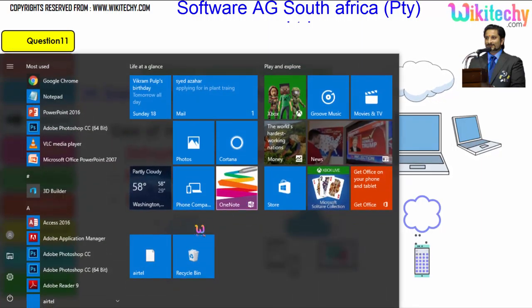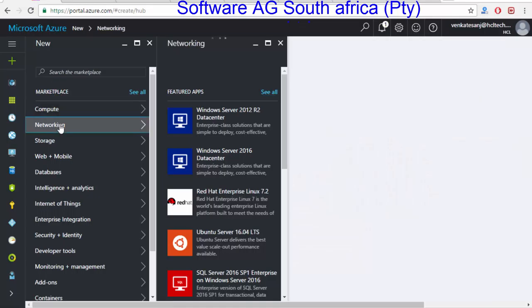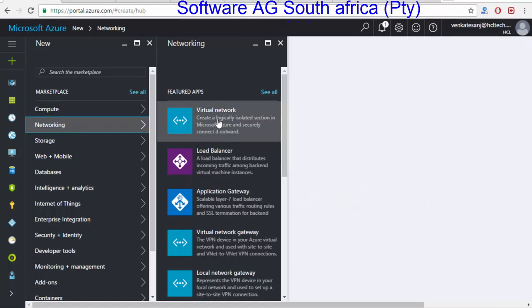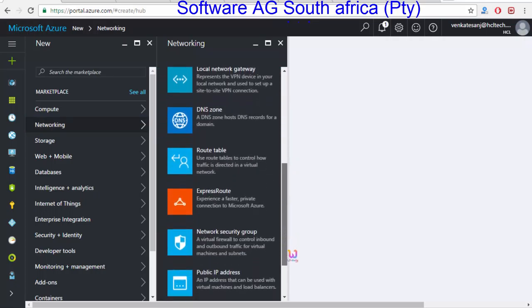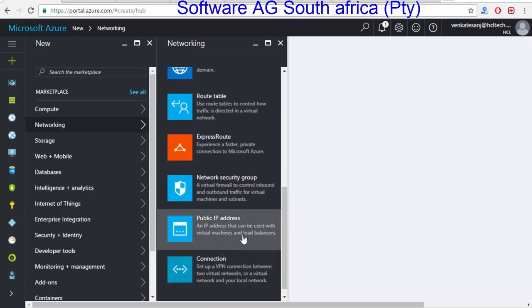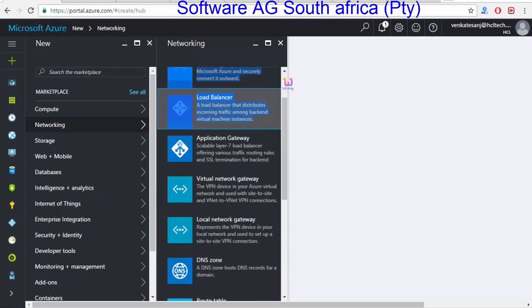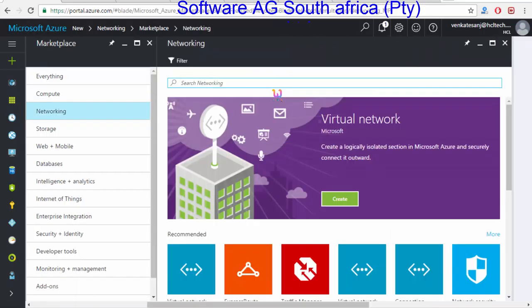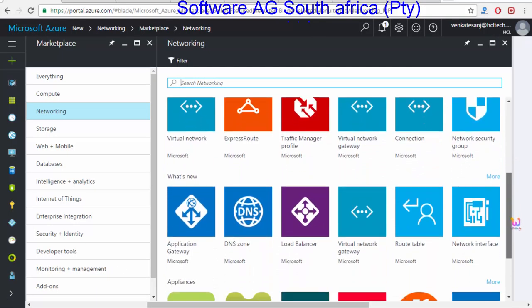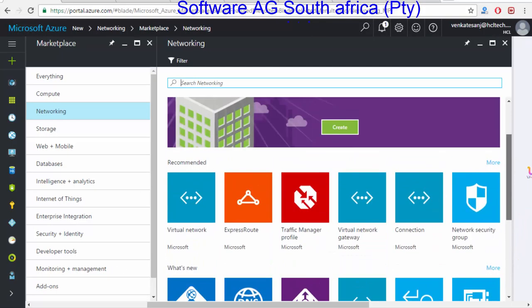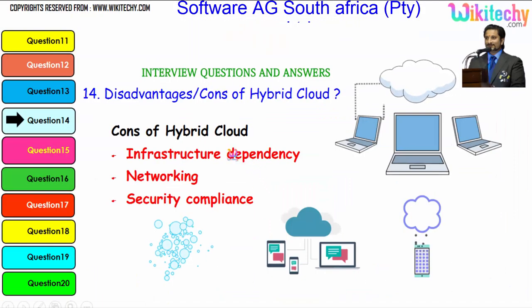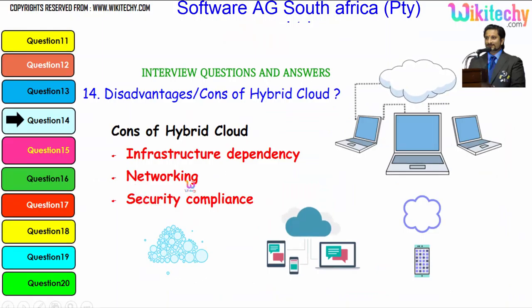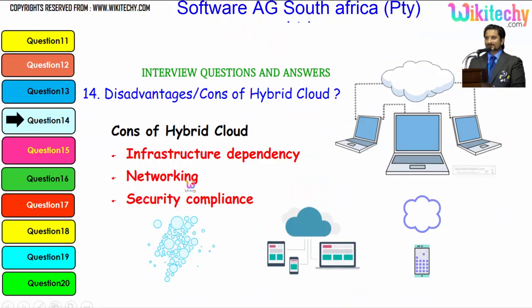If you talk about the private cloud networking, you can see you need a virtual network, a load balancer, a gateway, a local gateway, a virtual gateway, DNS zones, a route table, public addresses, connections — everything. You are able to dedicatedly set it all up. This is how the environment is. Over hybrid cloud, you have a lot of networking-related dependency issues.